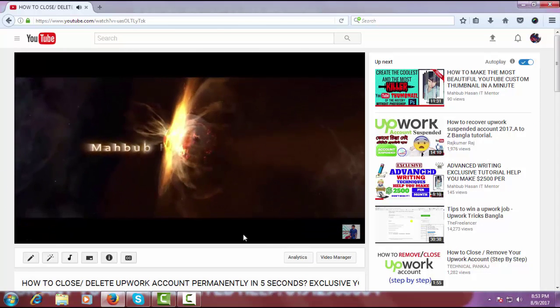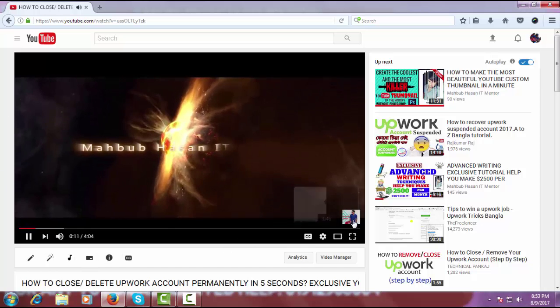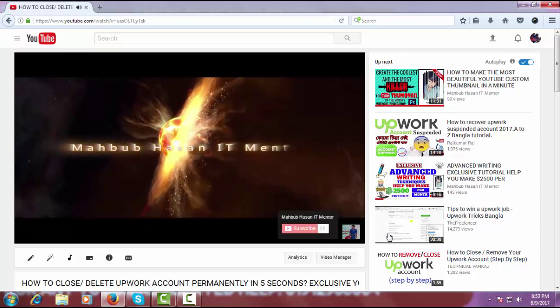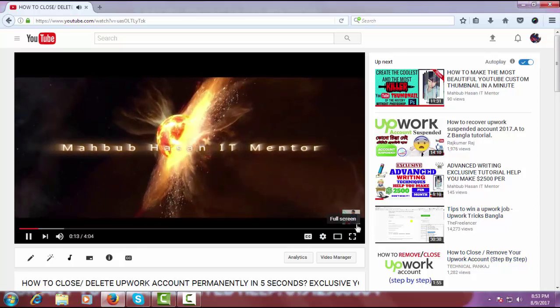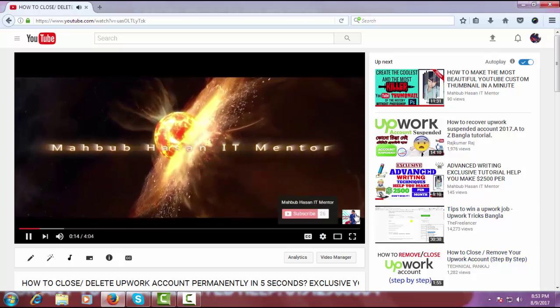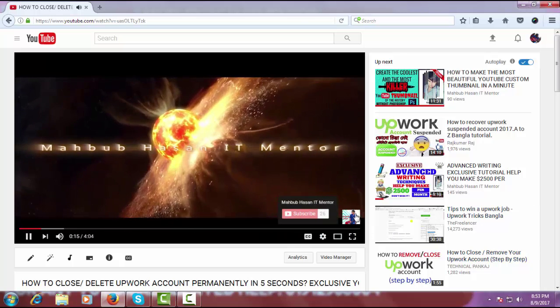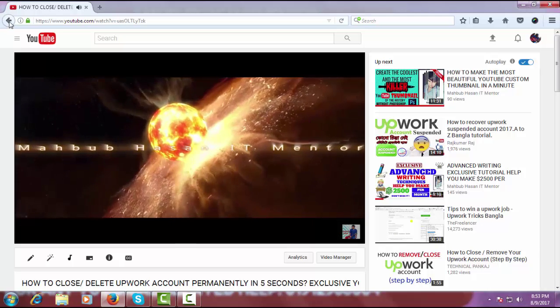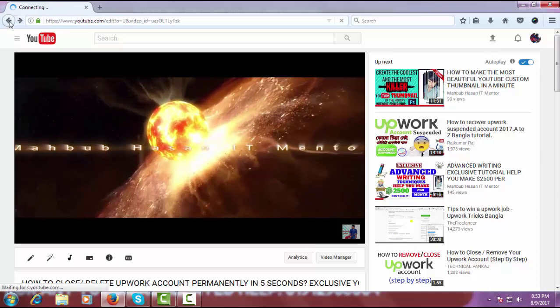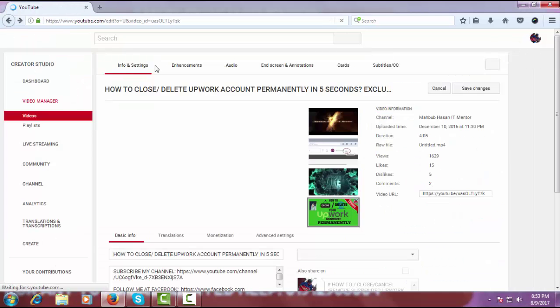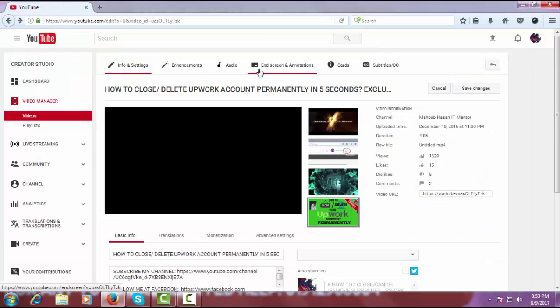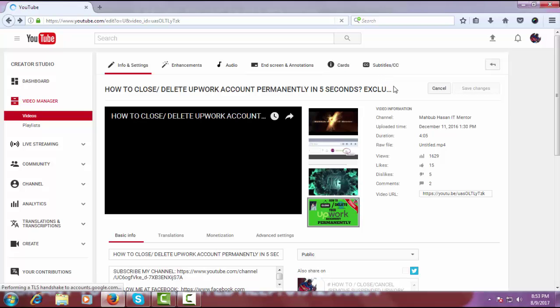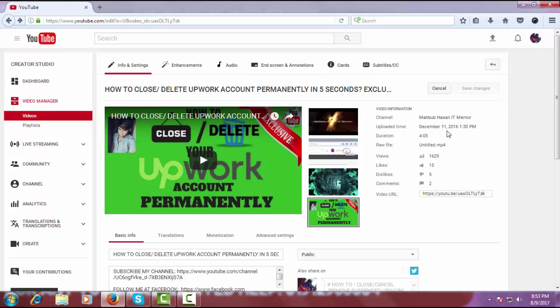So that's all. If you like this video, please subscribe to my channel to get the latest videos. Thank you for watching this video.